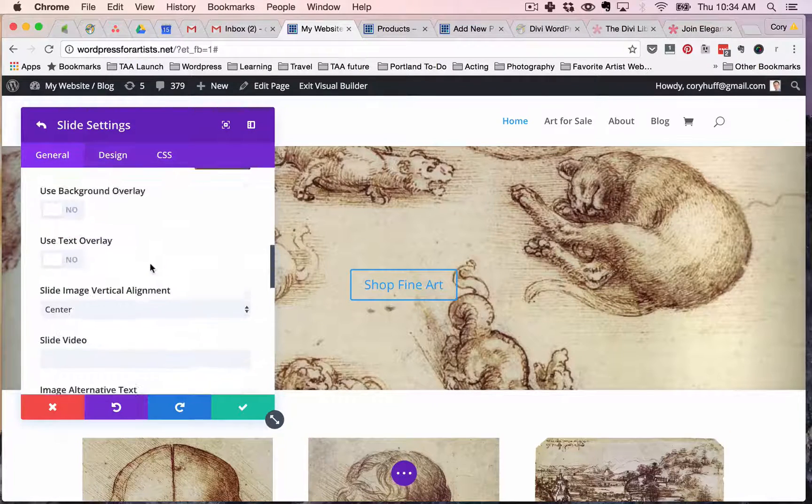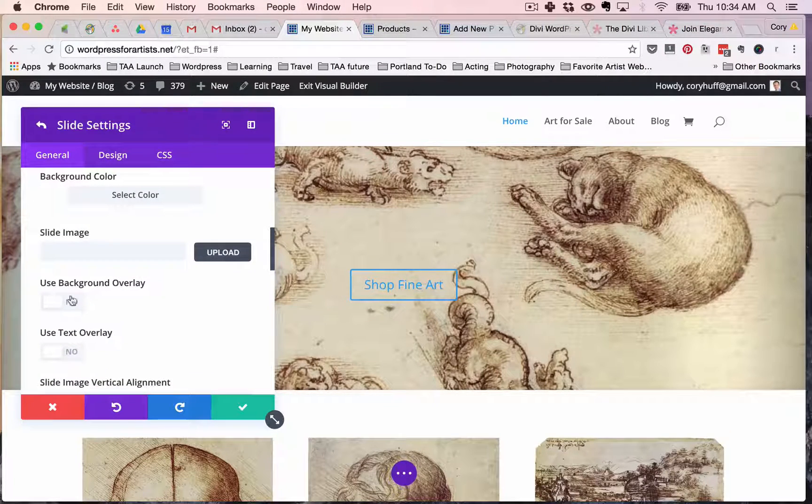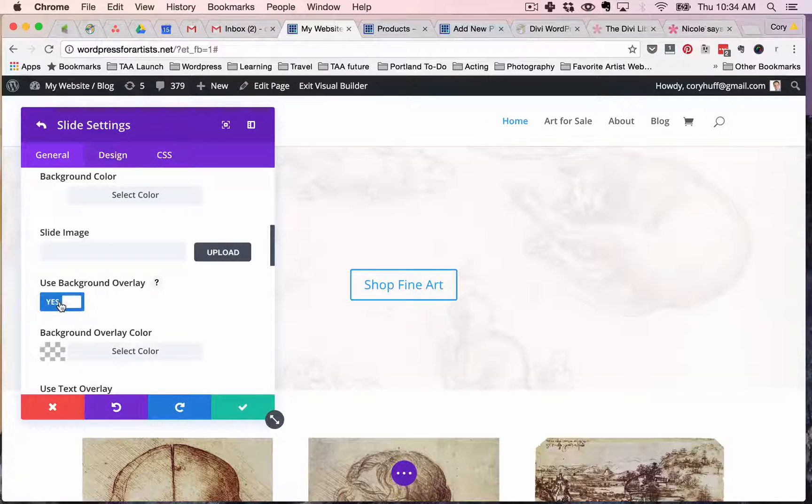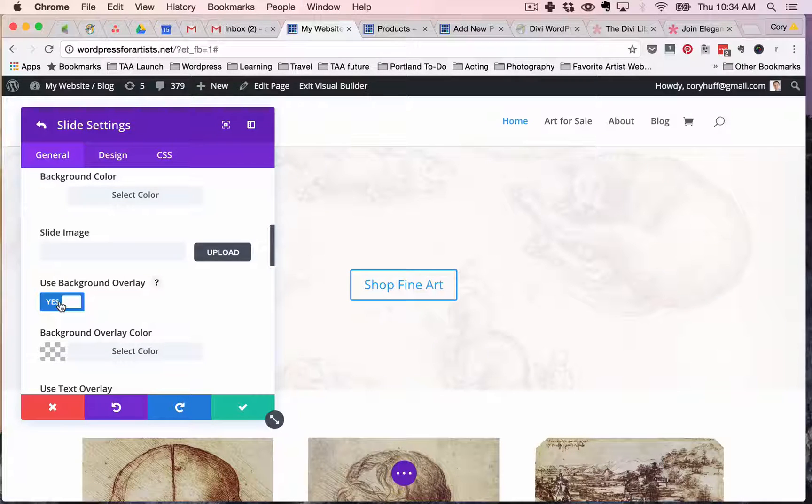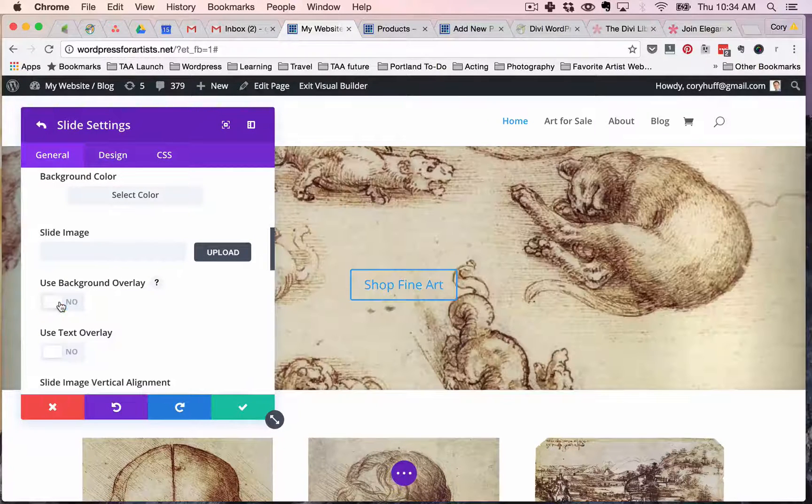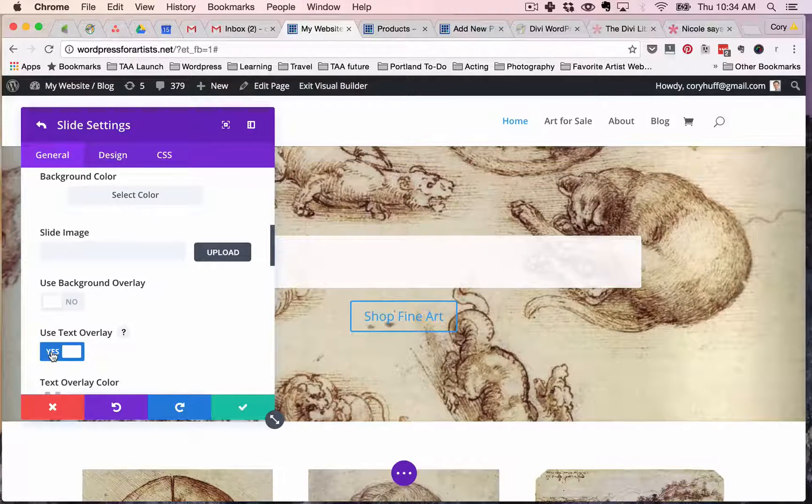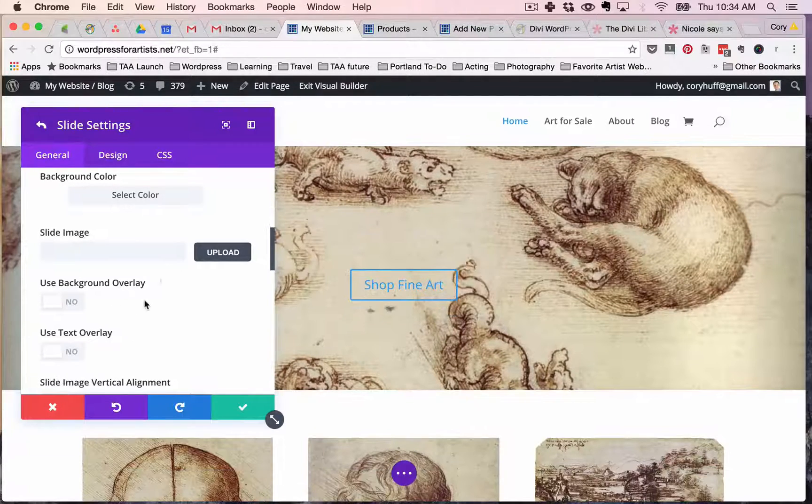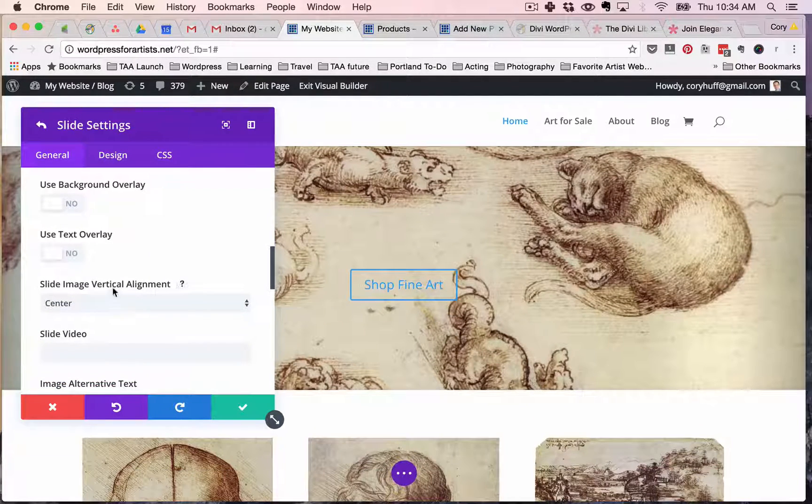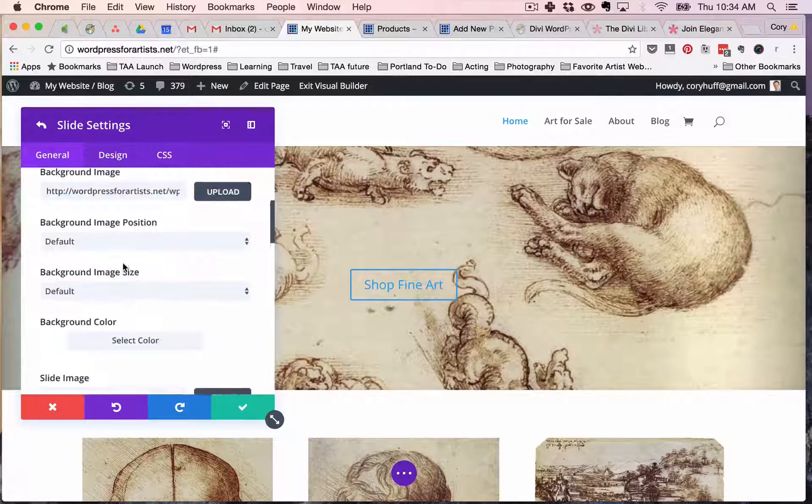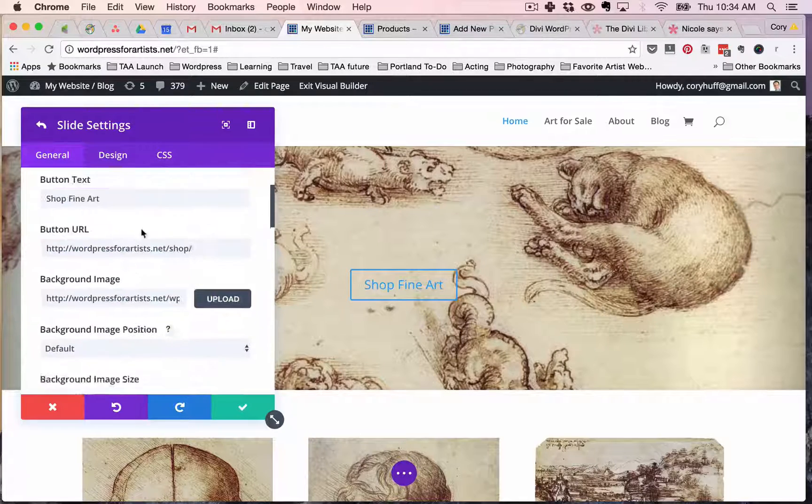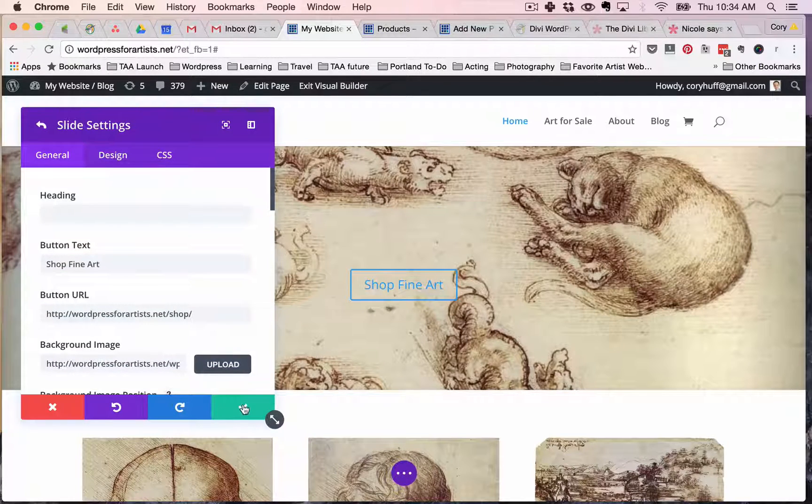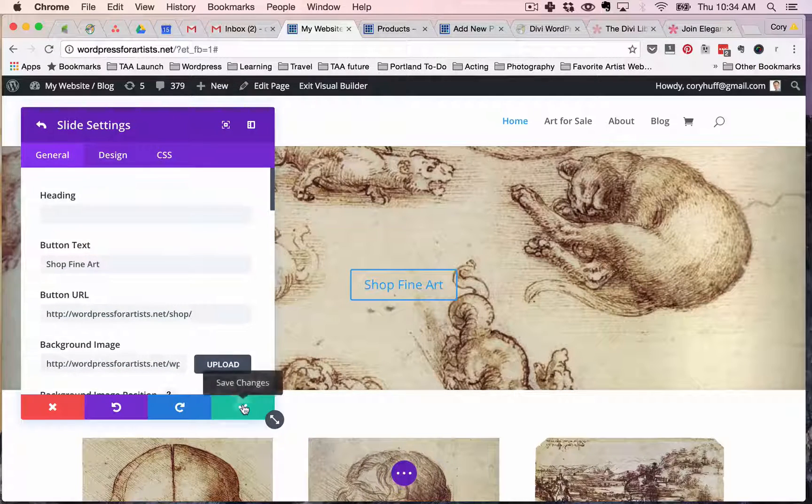And if I want to maybe change the contrast of the image a little bit, I can change the background. Use a background overlay. Turn that off. Use text overlay. That's for the that's if you want to add additional text. So you can see that there's a lot of easy ways to play around to get this to look the way that you want it.